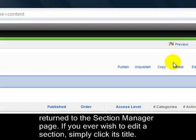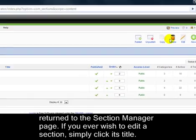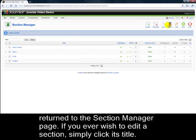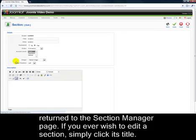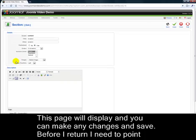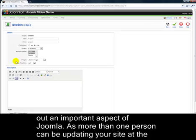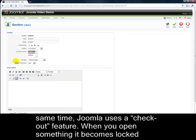You'll now return to the Section Manager page. If you ever wish to edit a section, simply click its title. This page will display and you can make any changes and save. Before I return, I need to point out an important aspect of Joomla. As more than one person can be updating your site at the same time, Joomla uses a Checkout feature. When you open something, it becomes locked.